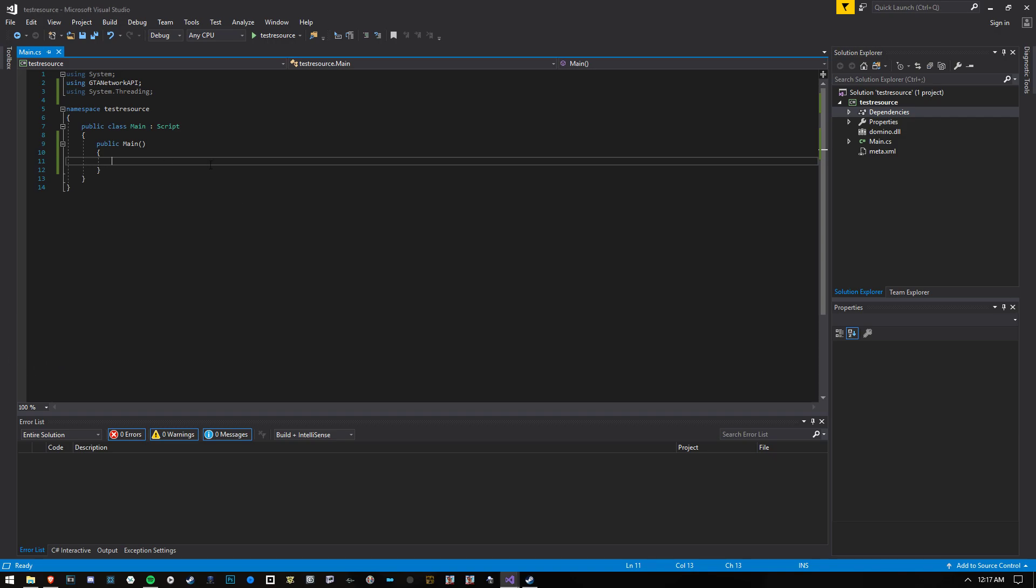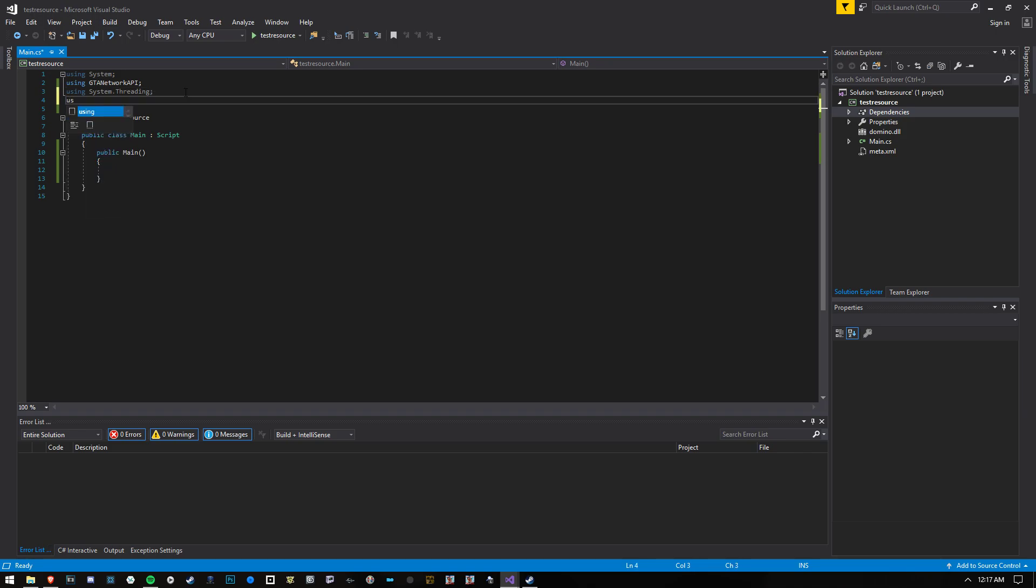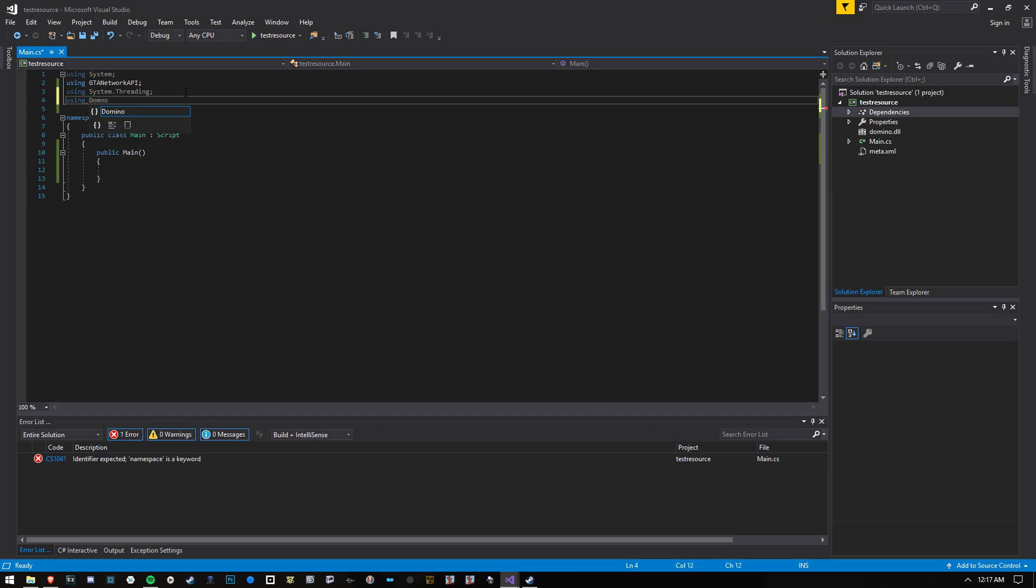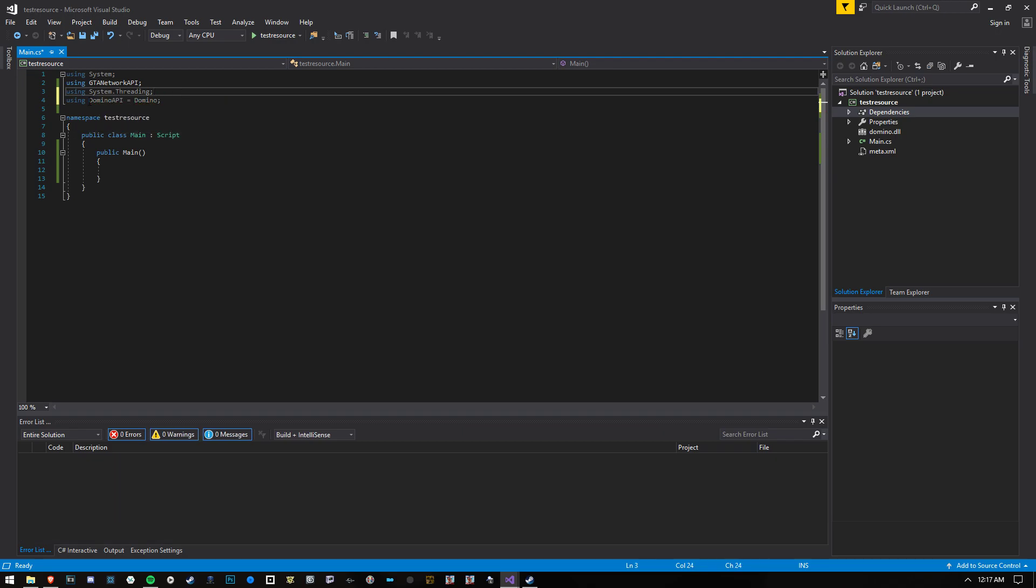So I wanted to show how I write, or how you would write an economy plugin using Domino. I'm going to call it Domino API, and I'm going to call Domino like that. So this is what we're using to call Domino.